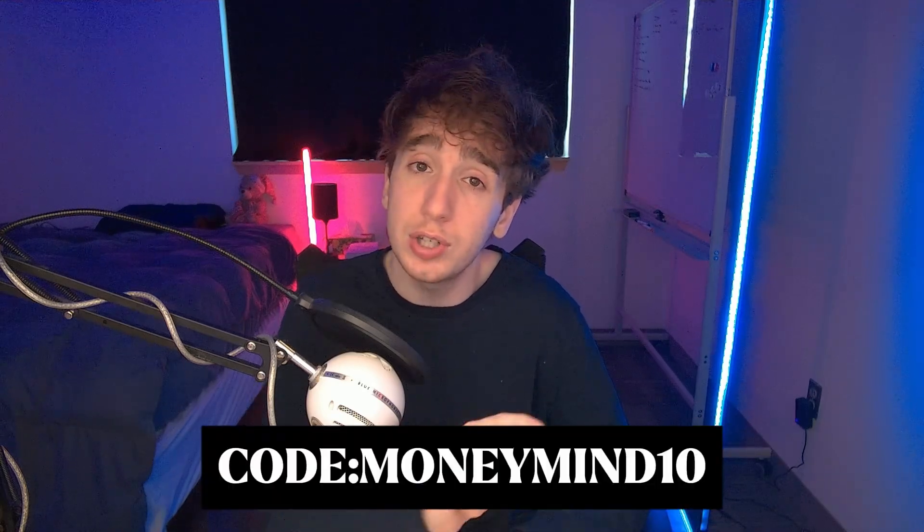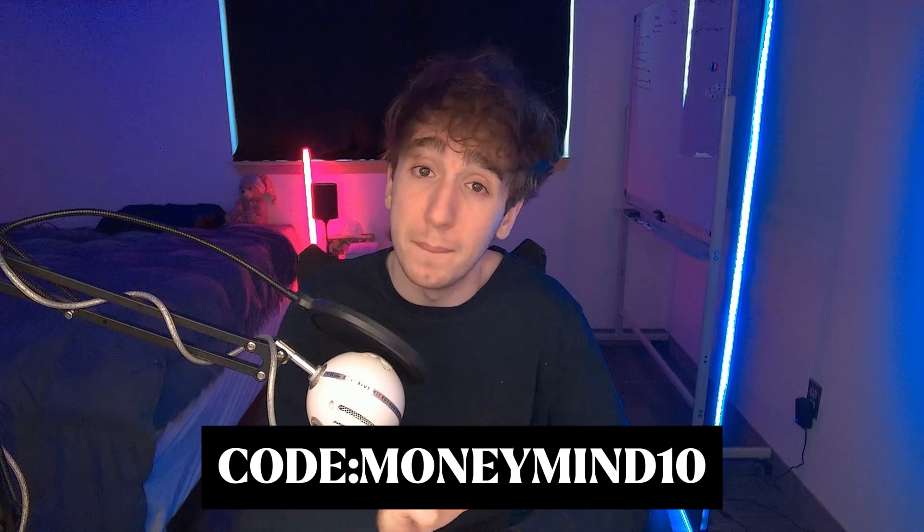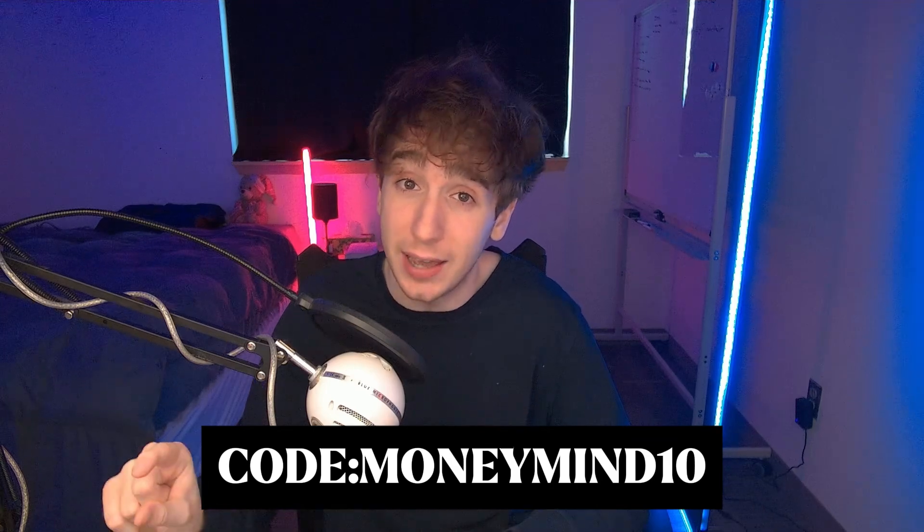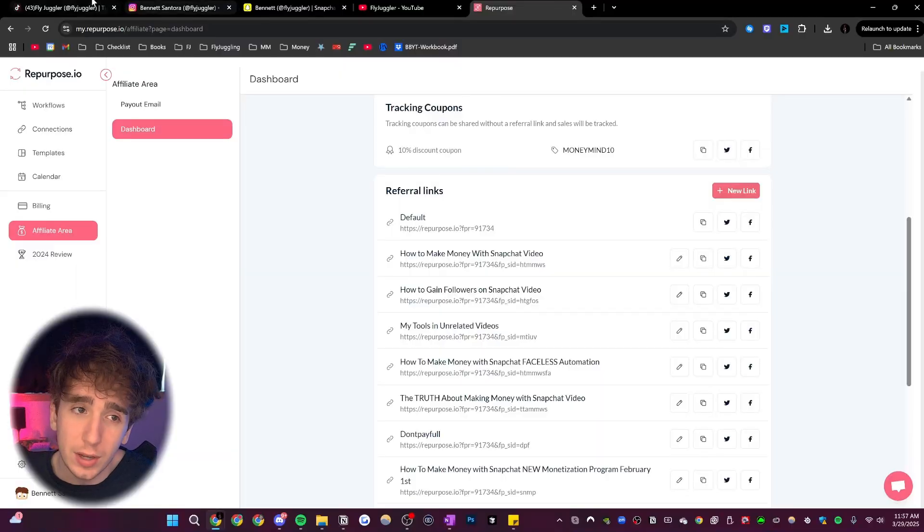So this took a little bit of negotiating, but I was able to get a code. So if you do end up going forward and purchasing one of the plans that they have, you can just put in code money mind 10. And that'll save you 10% off indefinitely on your subscription.